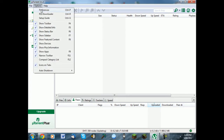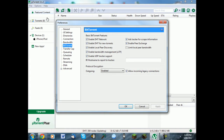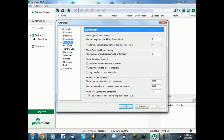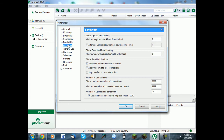Go to Options, Preferences, click on Bandwidth. Change these two numbers to 0, change these two numbers to something high such as 9999, and checkmark these two to limit your download speed.